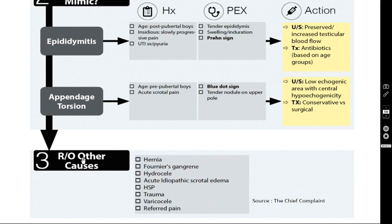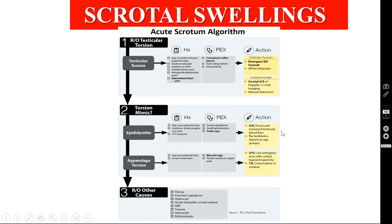We must also rule out other causes such as obstructed or irreducible hernia, Fournier's gangrene, hydrocele, acute idiopathic scrotal edema, trauma, varicocele, or sometimes referred pain.